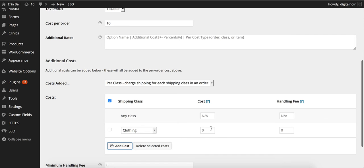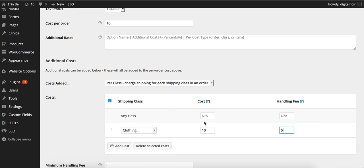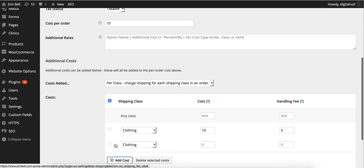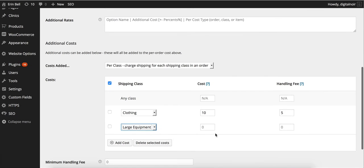We can add a cost. Clothing, we can choose how much clothing is going to cost as a flat rate. Maybe we want that one to be ten dollars. Maybe we want a handling fee of five dollars. Add another one. Large equipment. Maybe that's going to cost fifty dollars and a handling fee of fifteen.